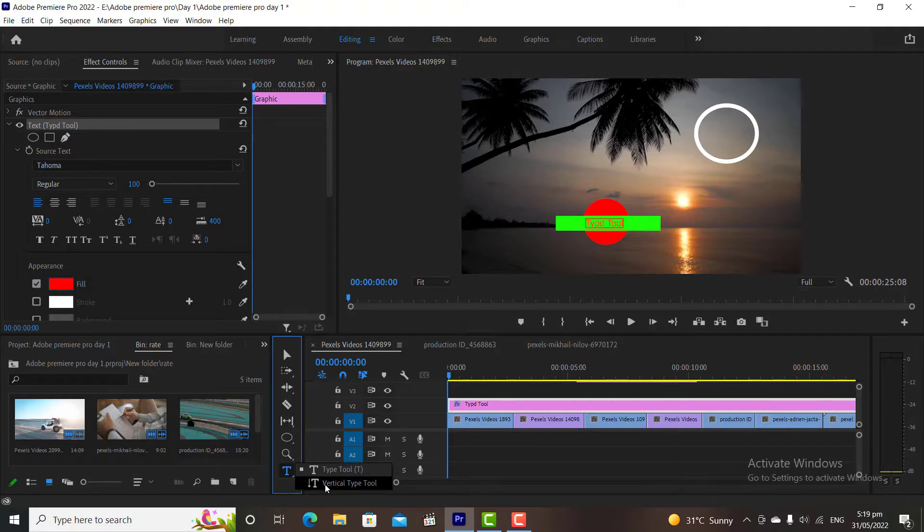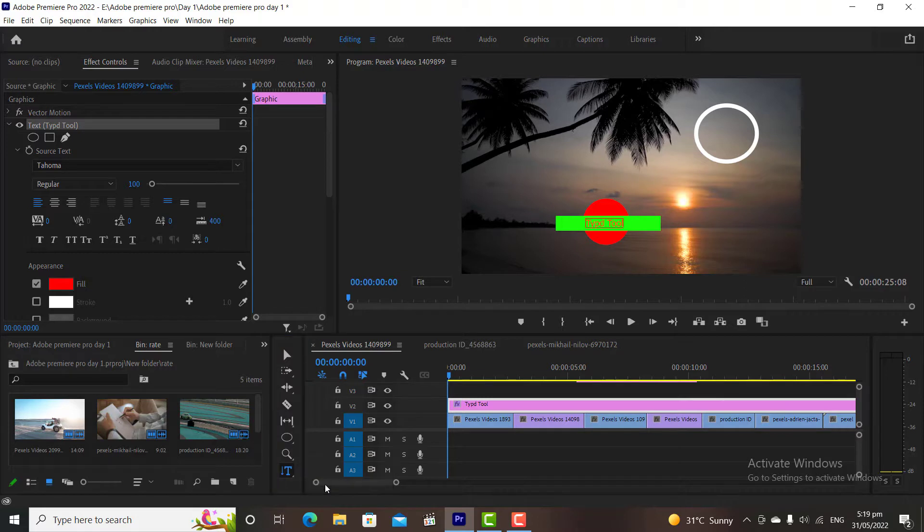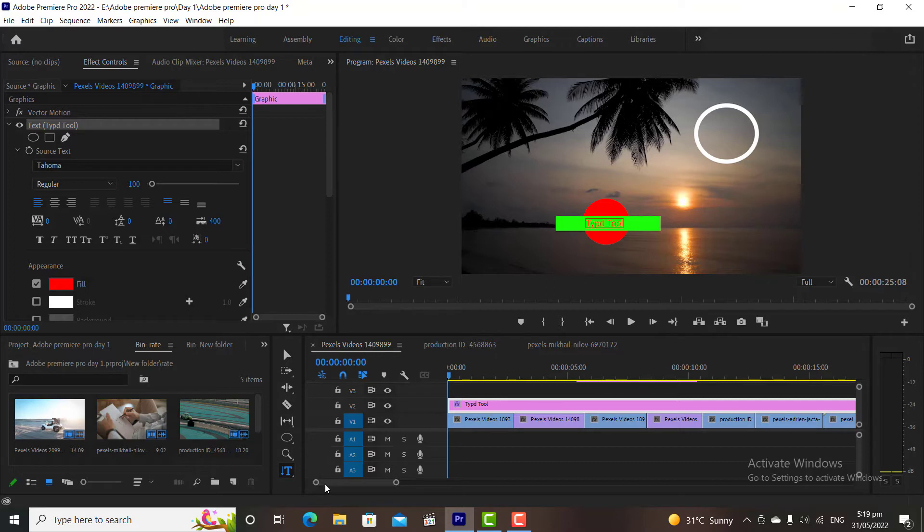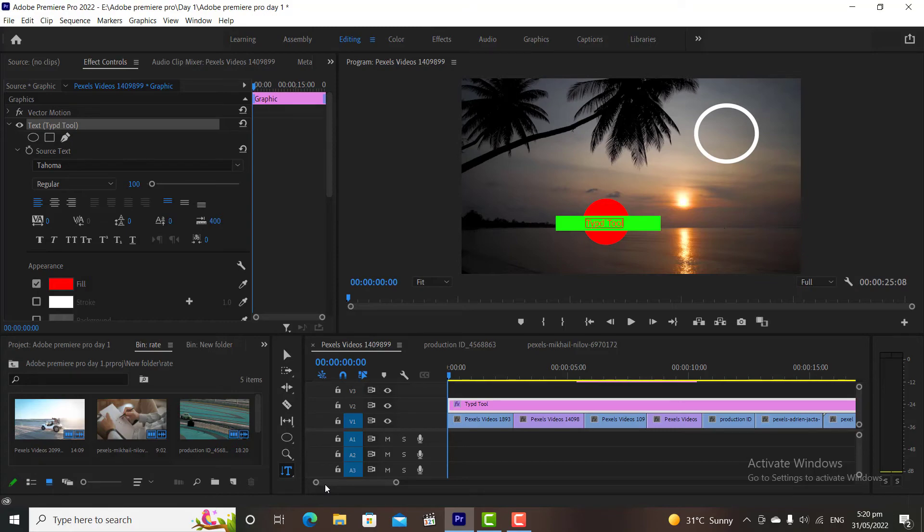Thank you so much for watching. Now you have some idea of the effect control panel. This is a very important section of the premiere. Our next few classes will be about effect controls. I hope you liked this tutorial video. Thank you so much for watching. Have a nice day.